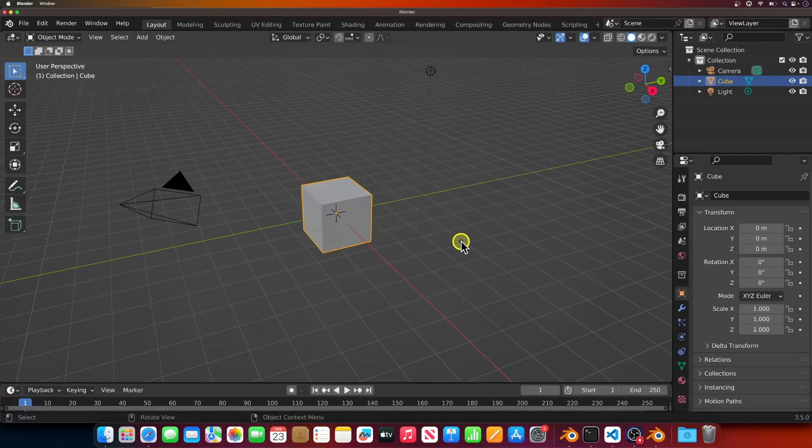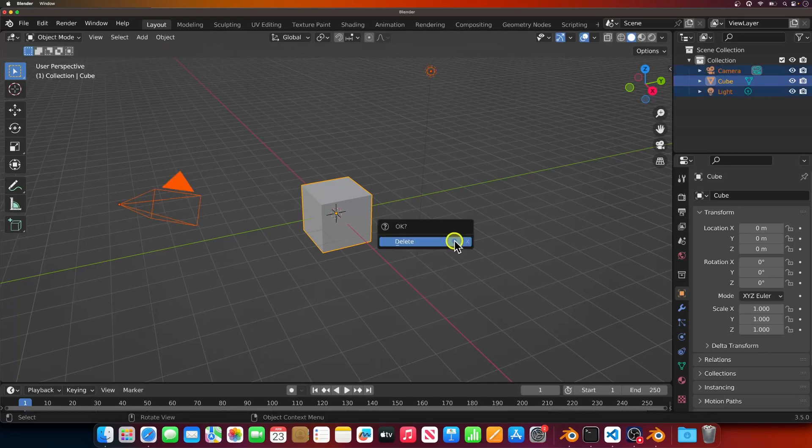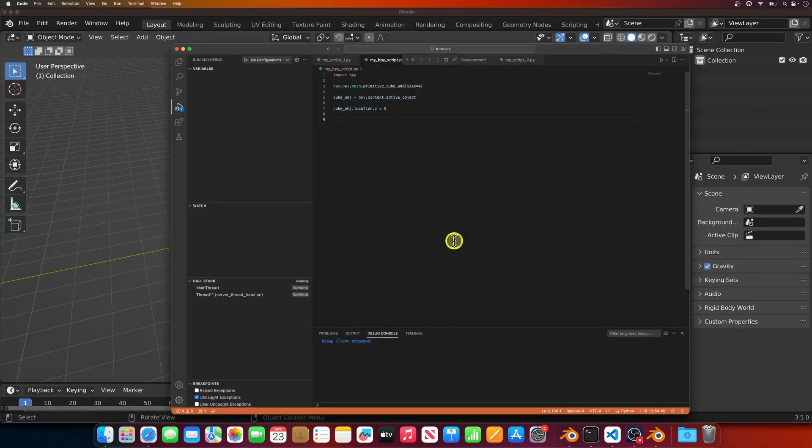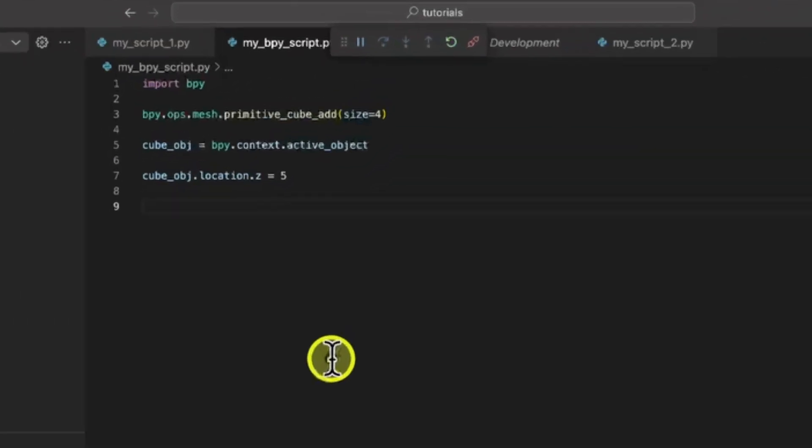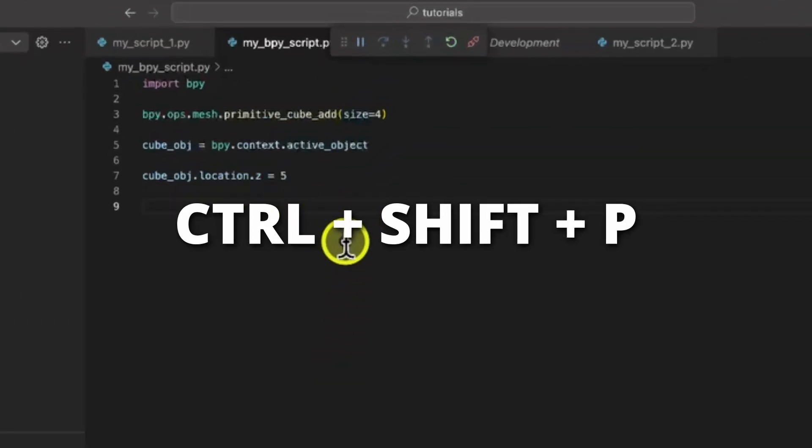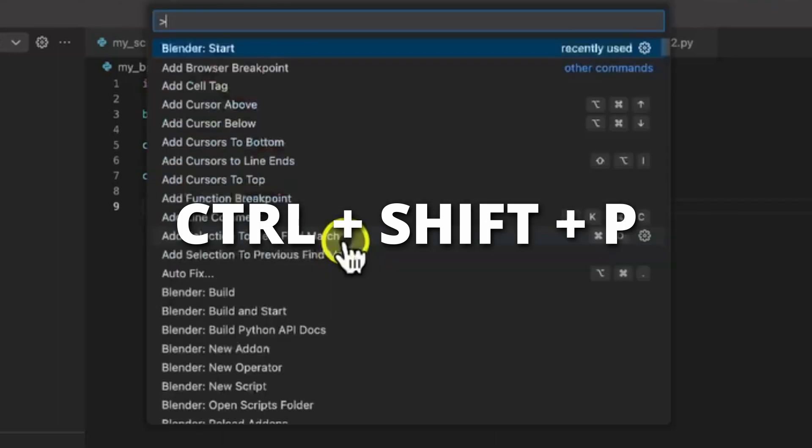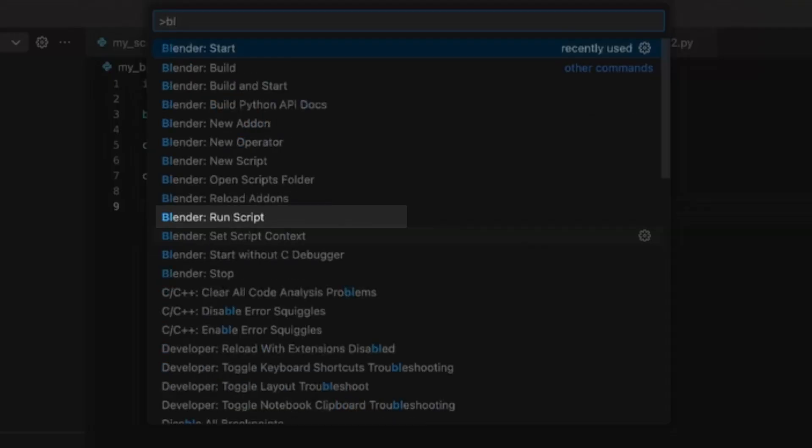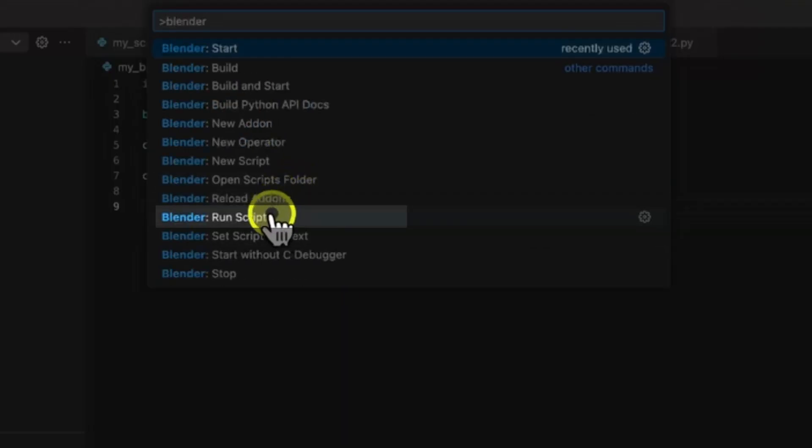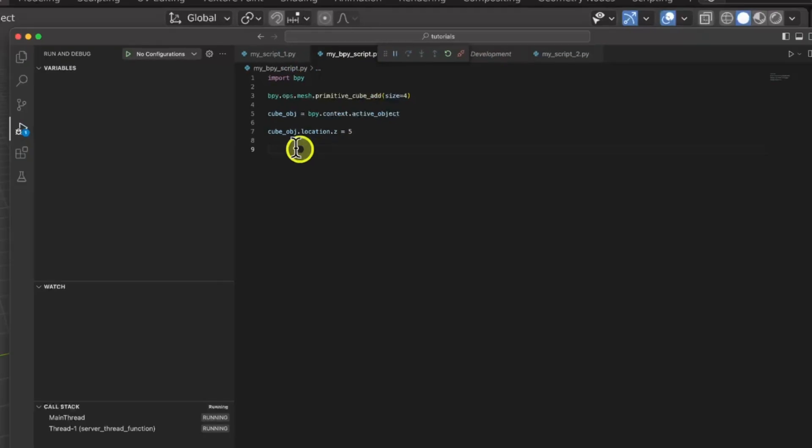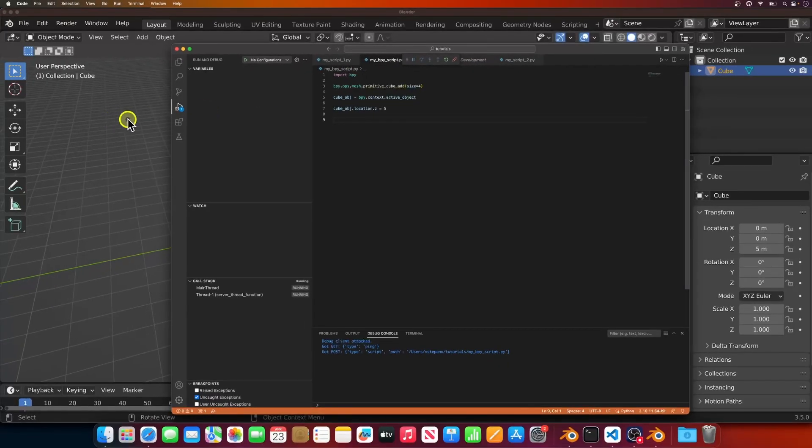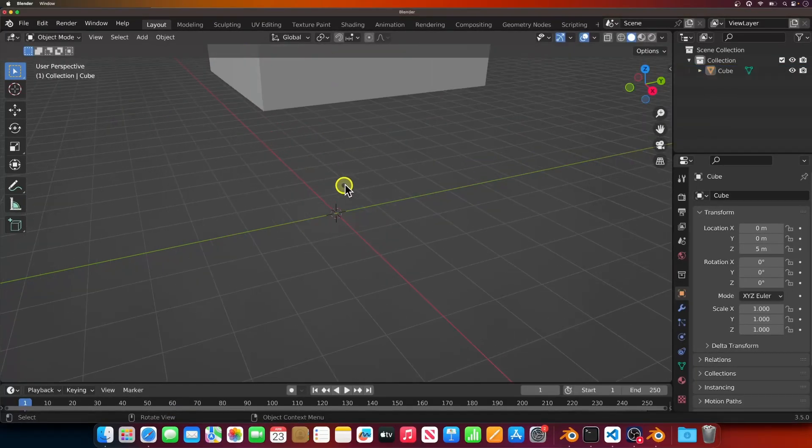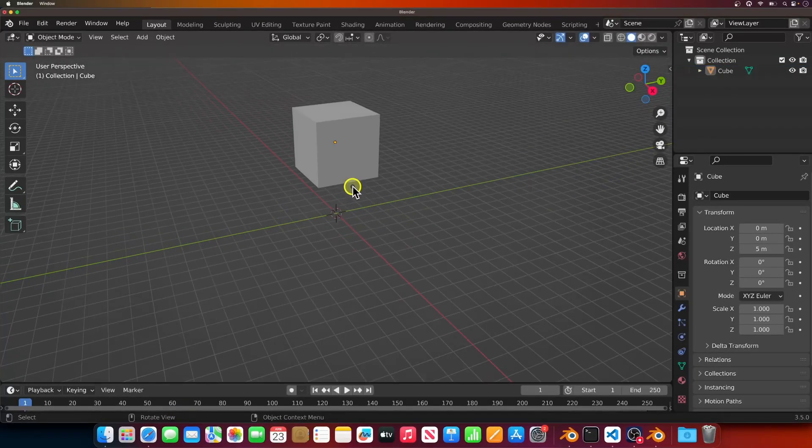I'll remove everything from the scene, go back into VS Code, open the command palette, and select the run script command. When you switch back into Blender, you'll see that our script executed.